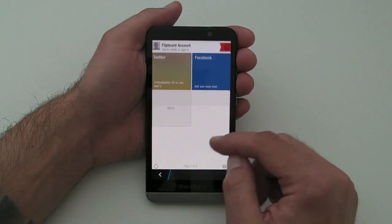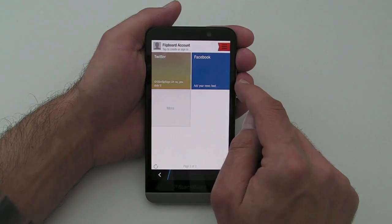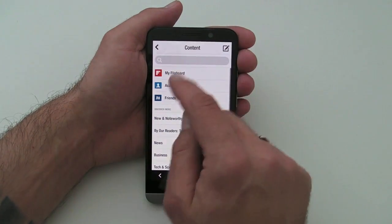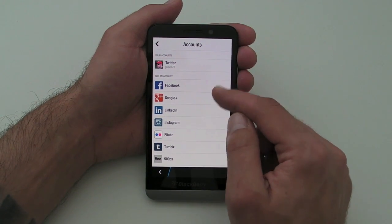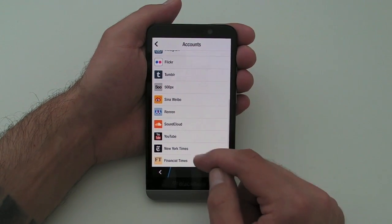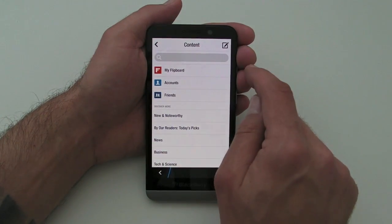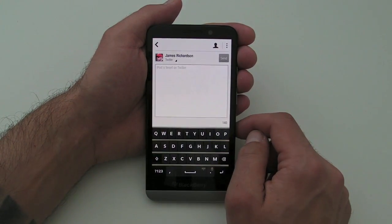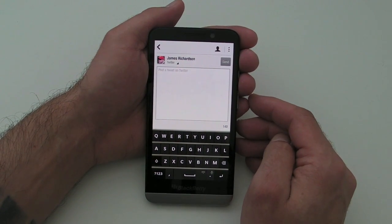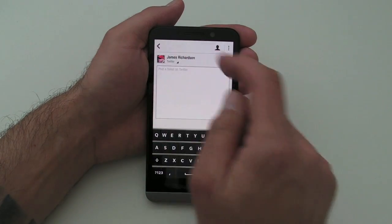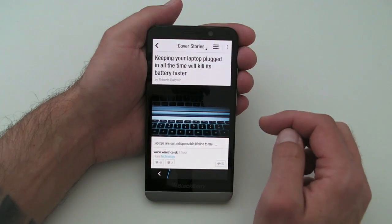It's really just a case of adding other accounts that you want. You can integrate your Twitter account, which I've done, but there's also Facebook, Google Plus, LinkedIn, and various others — even YouTube is there as well. You can actually compose a tweet from here, or if you had your Facebook account set up you could do that too, which is fairly handy.